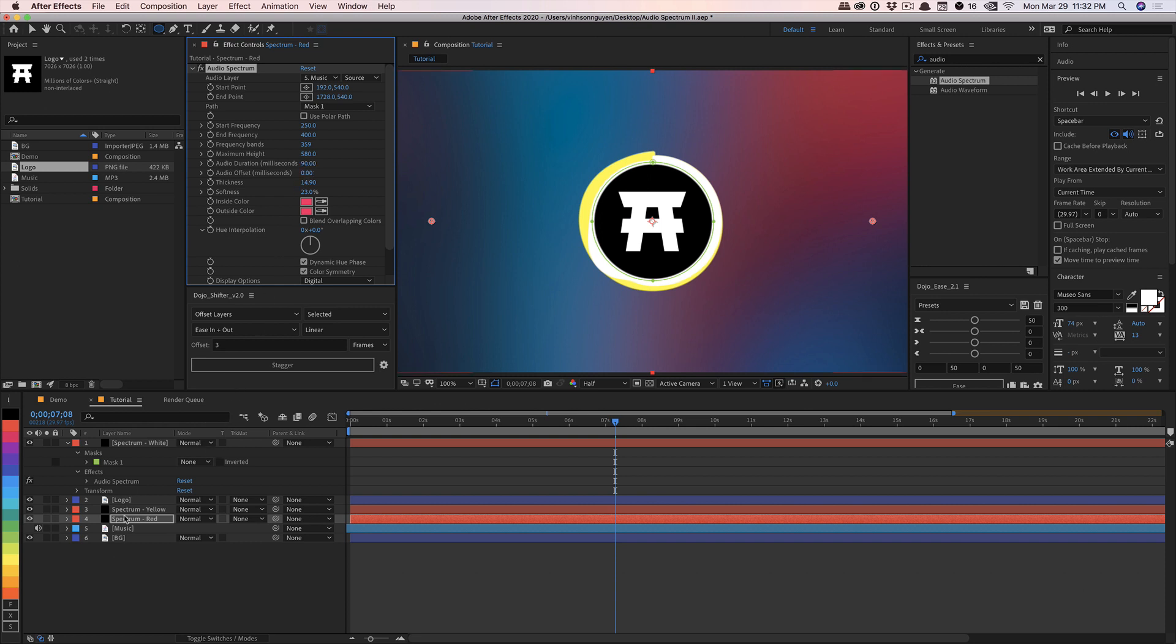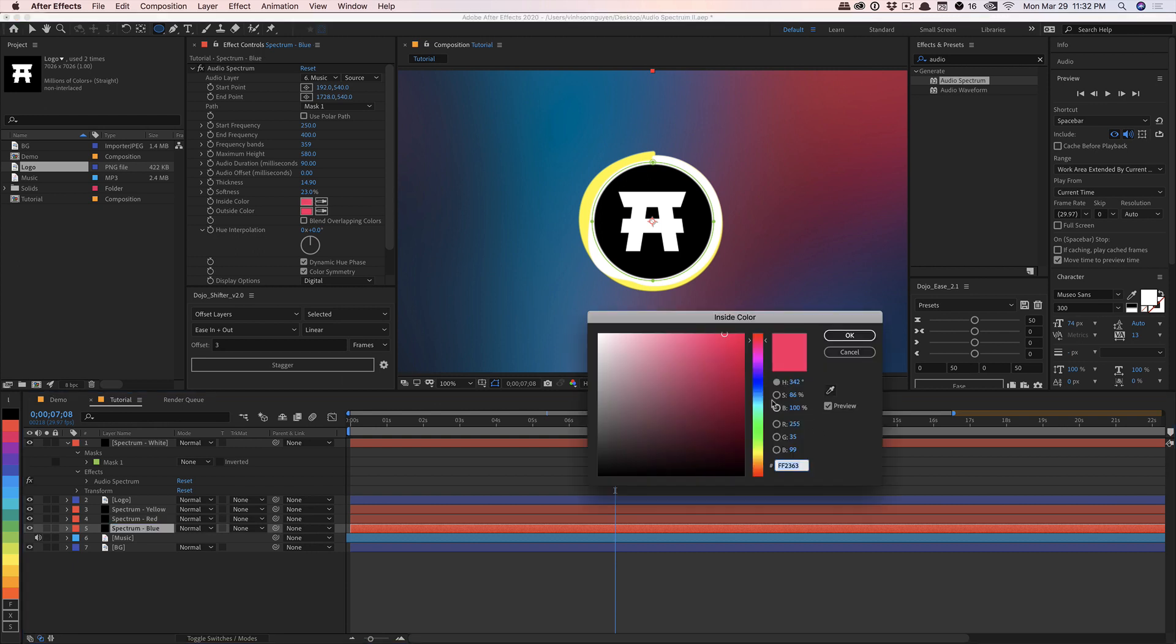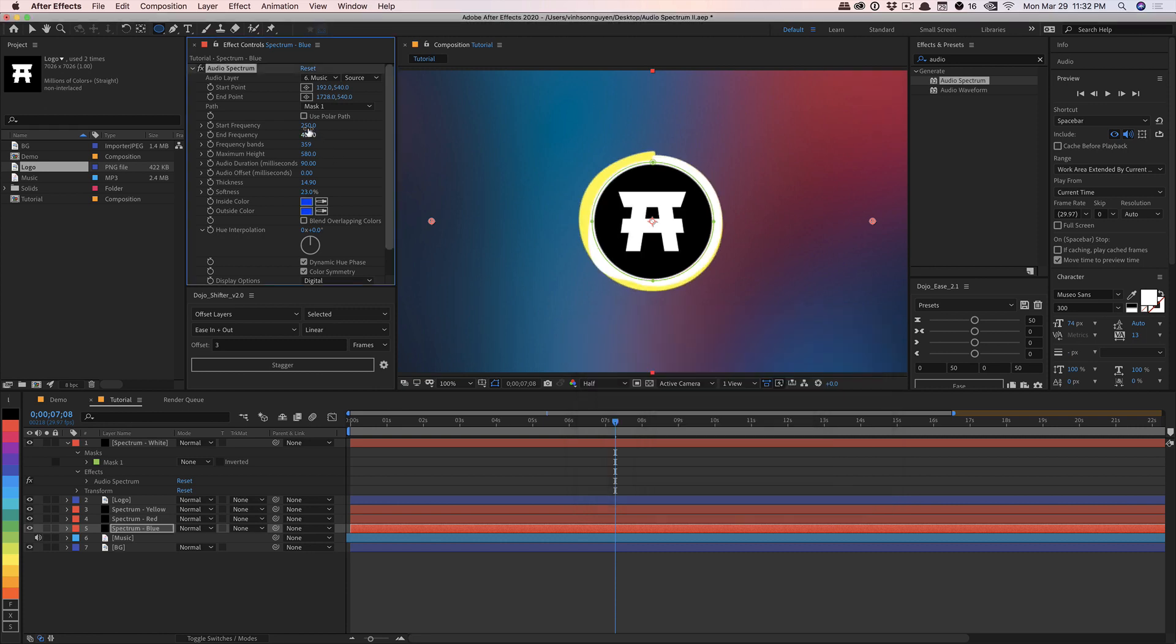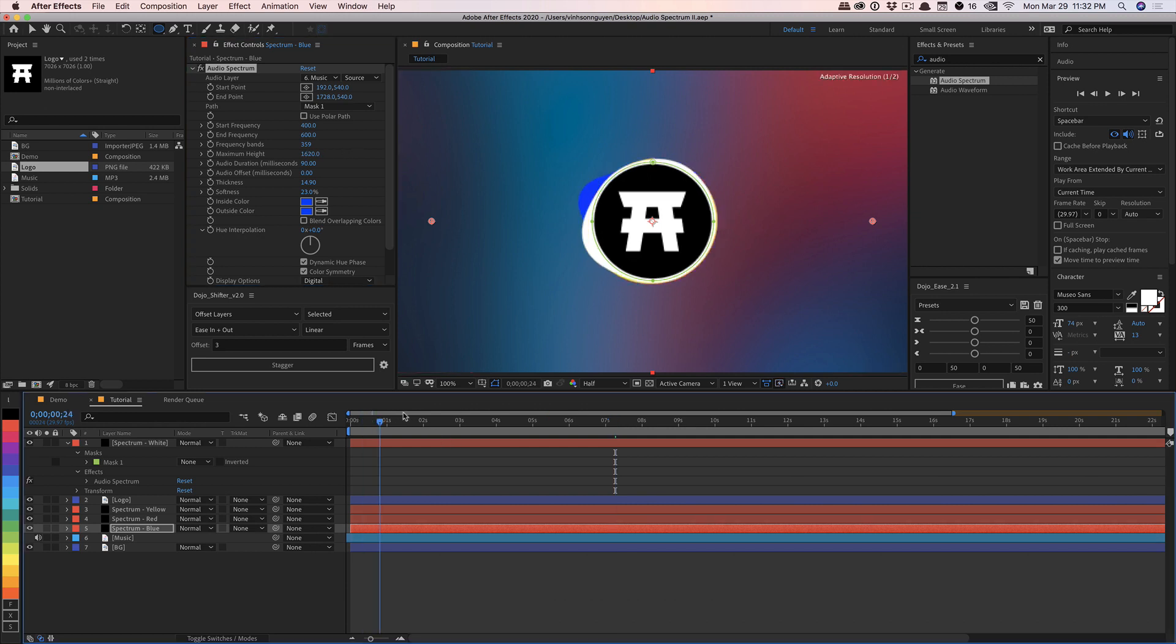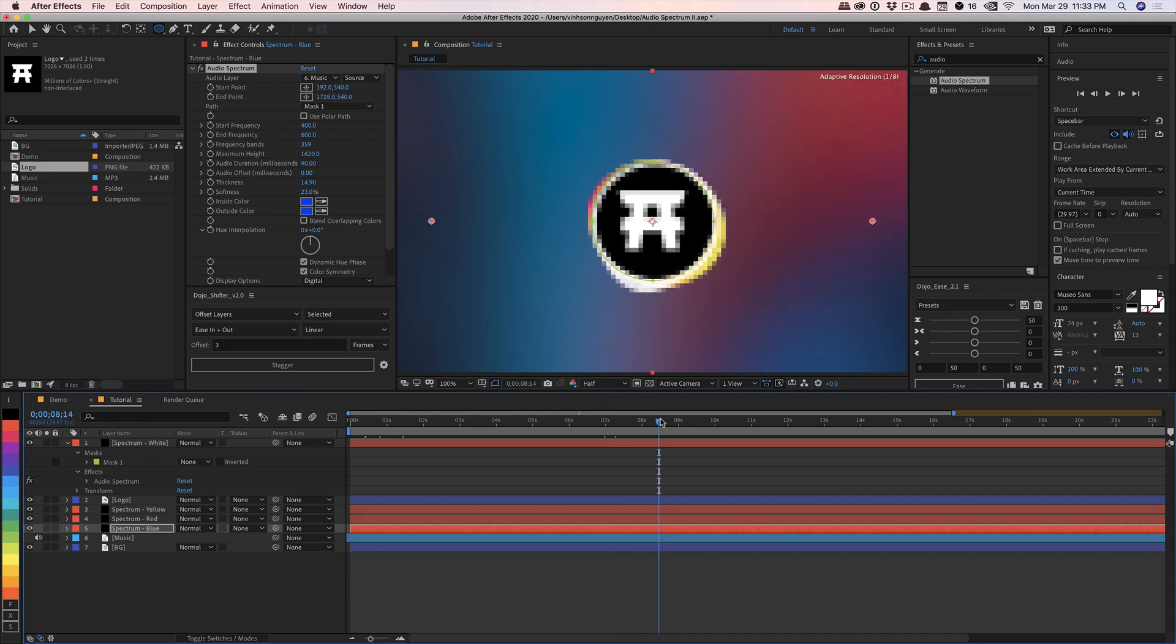And then we're going to go ahead and duplicate this one more time. We'll call this spectrum blue. And it's the exact same thing. We'll change the color to a nice blue color. As such. And in this particular case, we'll do maybe 400 to 600 or so. And we'll crank up the height for that as well.